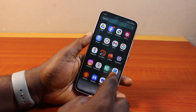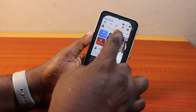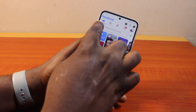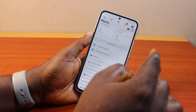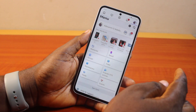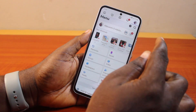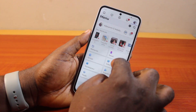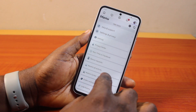Now, to lock your Facebook profile on Samsung, go ahead and open the Facebook application on your Samsung device. Once on the Facebook page, go ahead and click on the profile picture at the top right.